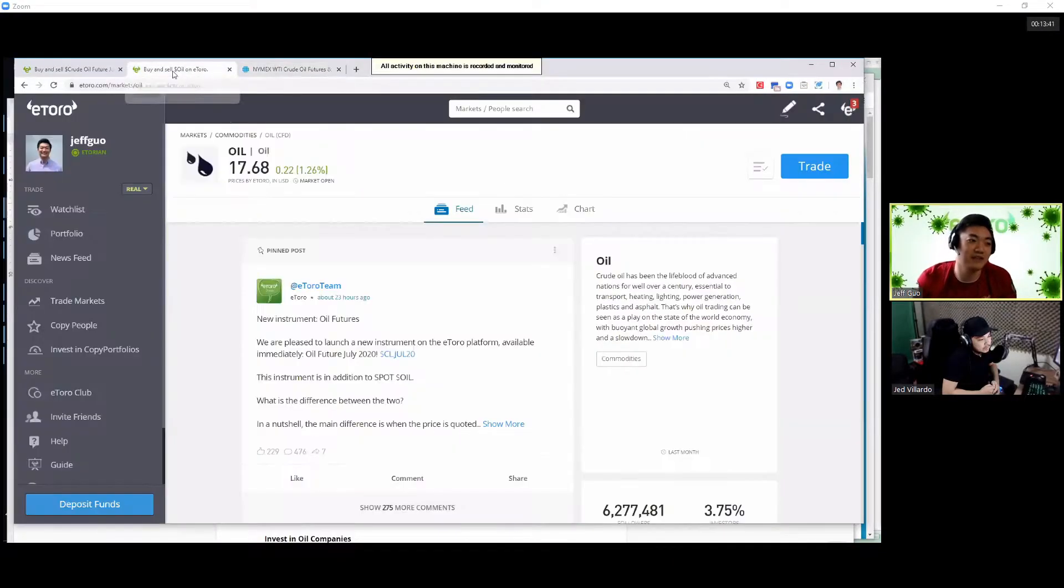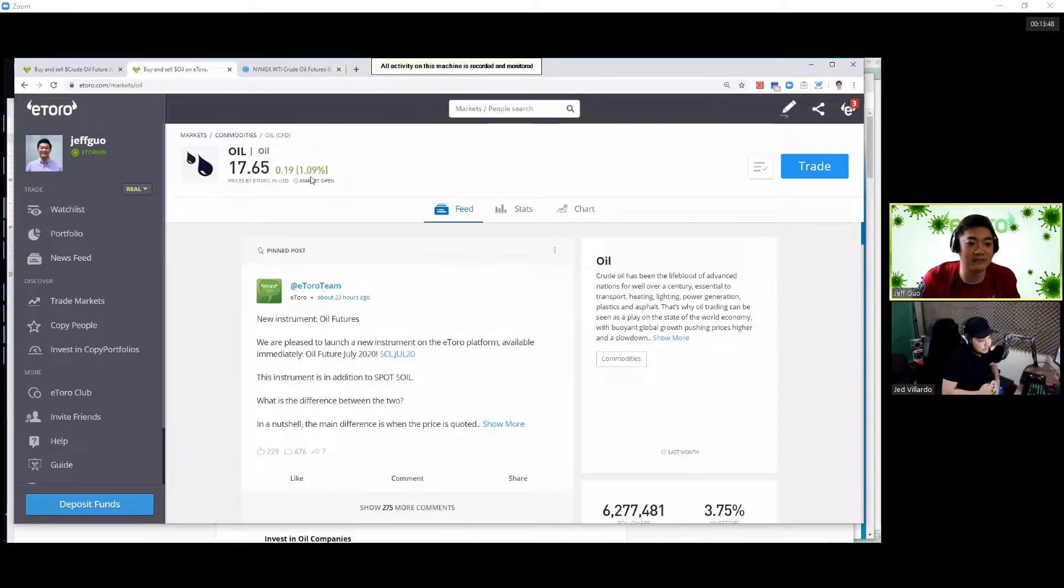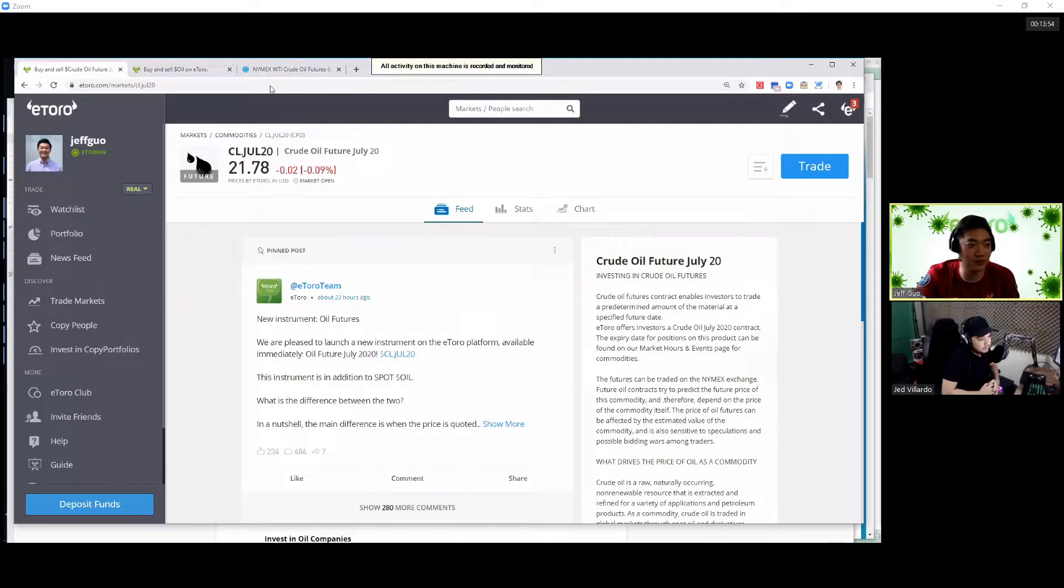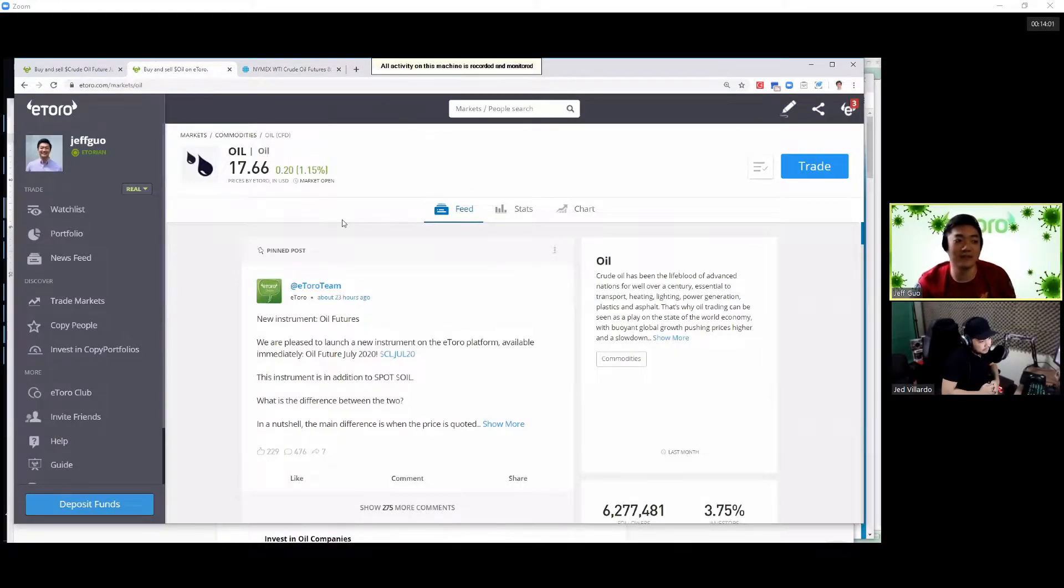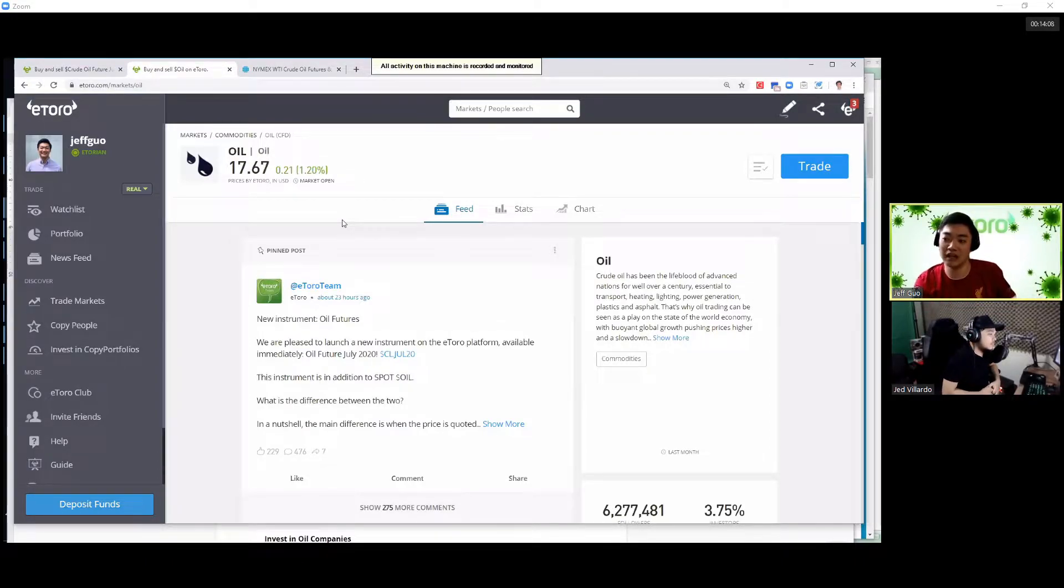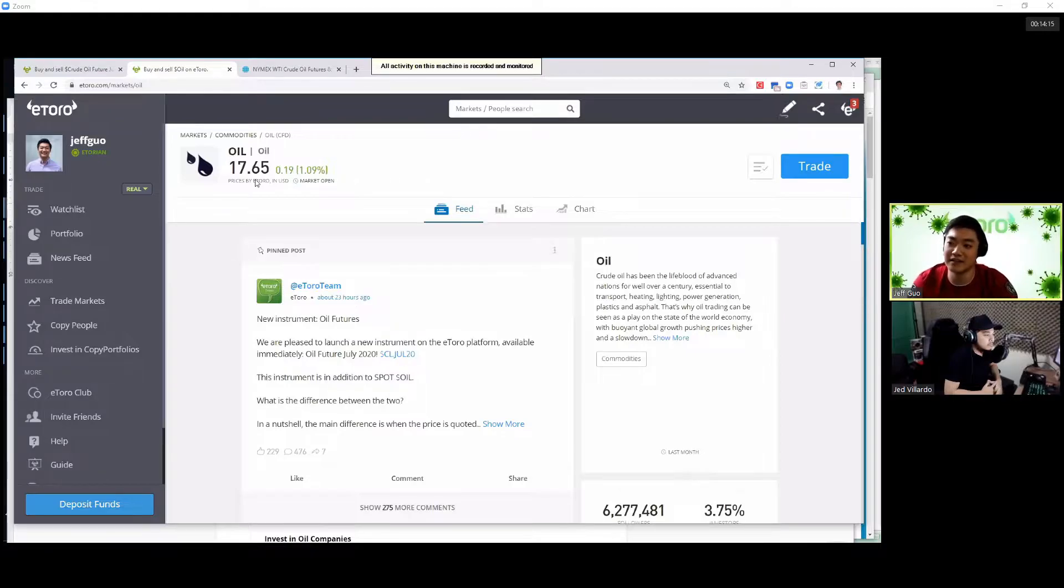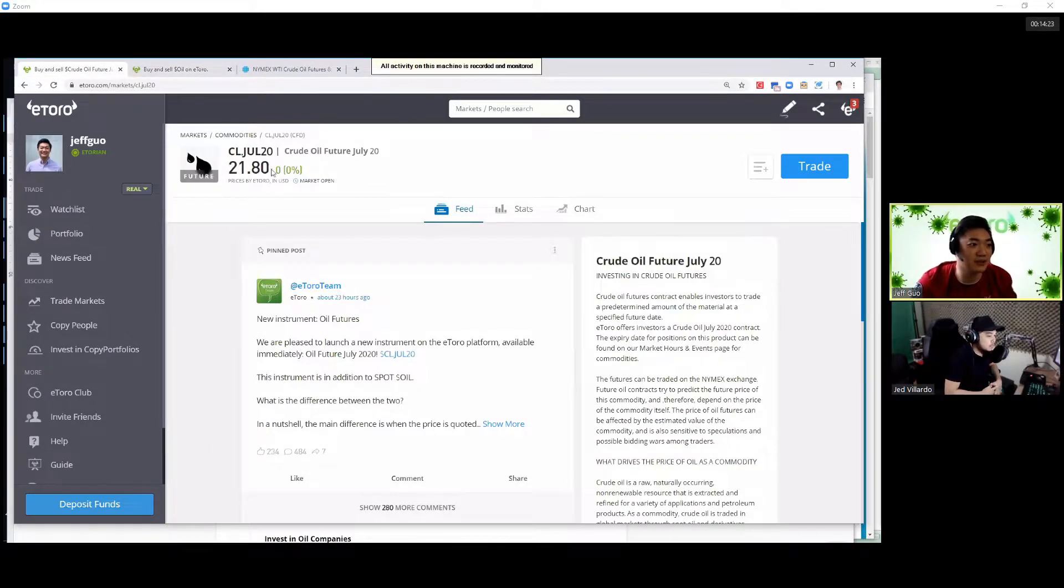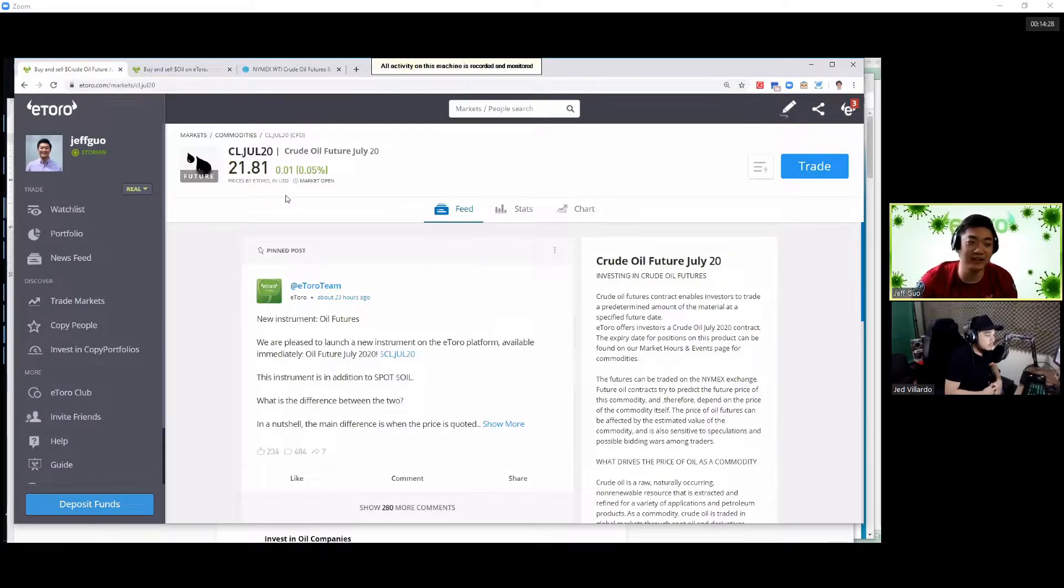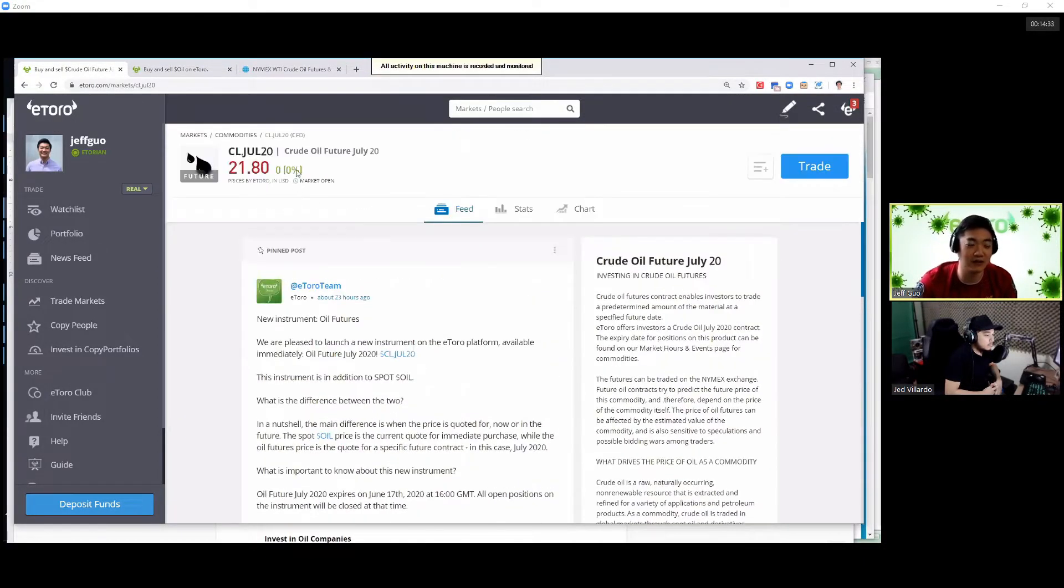So I have a quick site here from CME Group. So here, you'll see the different oil contracts. So this is June, July, August, all the way up to 2021, December 2021. That's the contracts that we just said earlier, the futures contracts. If you were to look at just a few days ago, there's May here, and then that's the negative. Because that one was for the May contract.